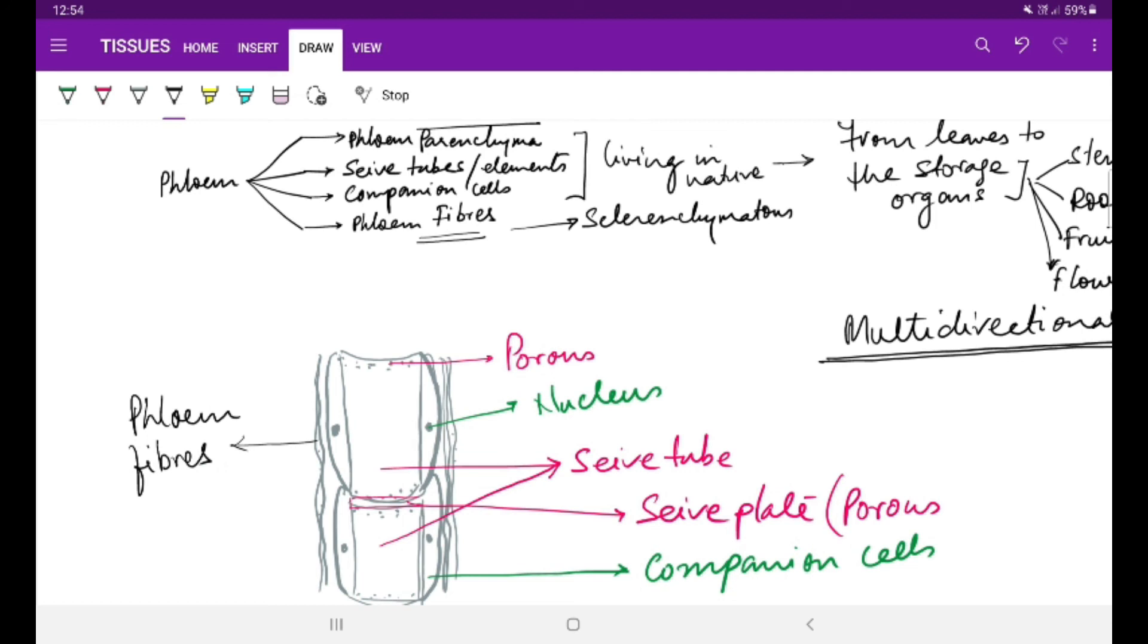This is how we have understood the details of the complex permanent tissue about xylem and phloem individually. I hope you have understood this concept. You have liked the content, put your comments in the comment box. If you haven't subscribed yet, please subscribe to the channel and share it among your friends and relatives also. Thank you for watching this video.